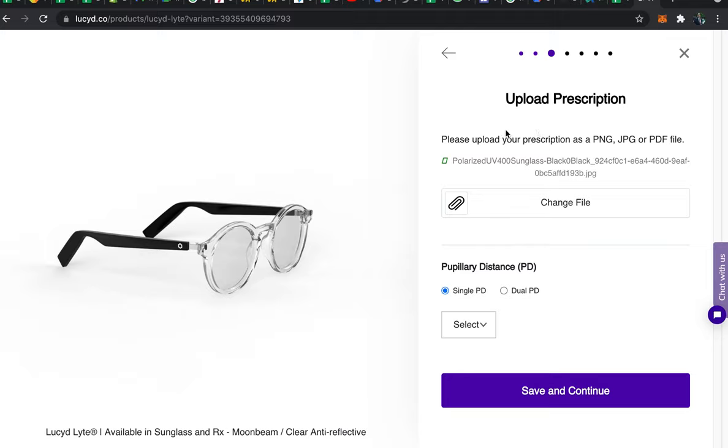Once you enter your prescription file all you have to do is verify your pupillary distance. Now this will usually appear on your prescription but if it doesn't you can contact your eye doctor for it.